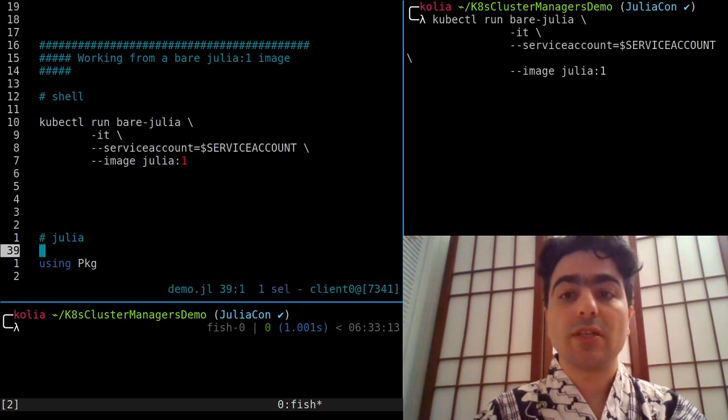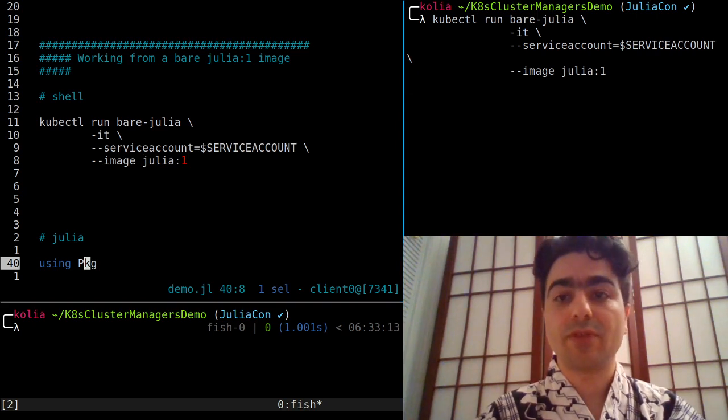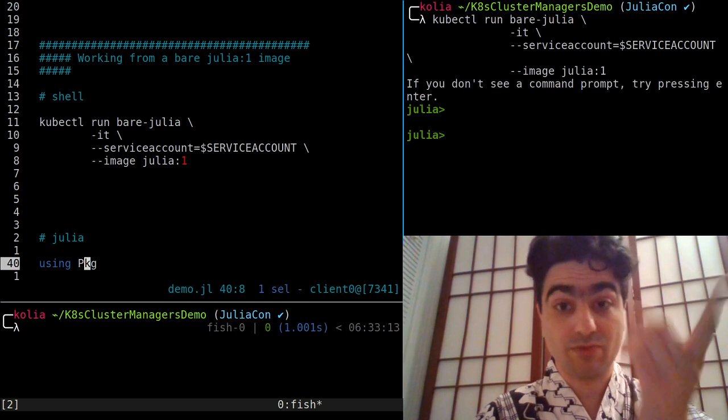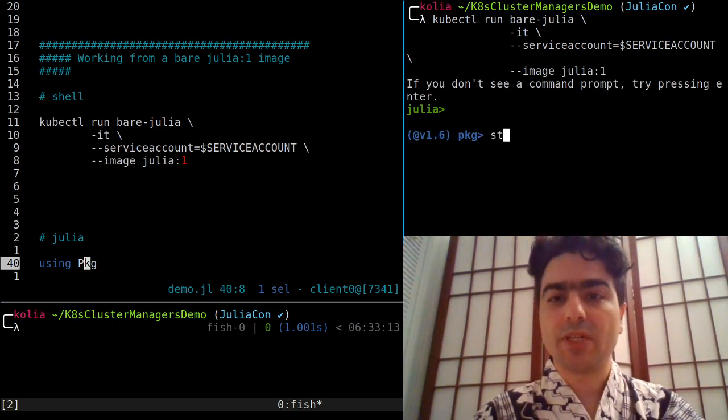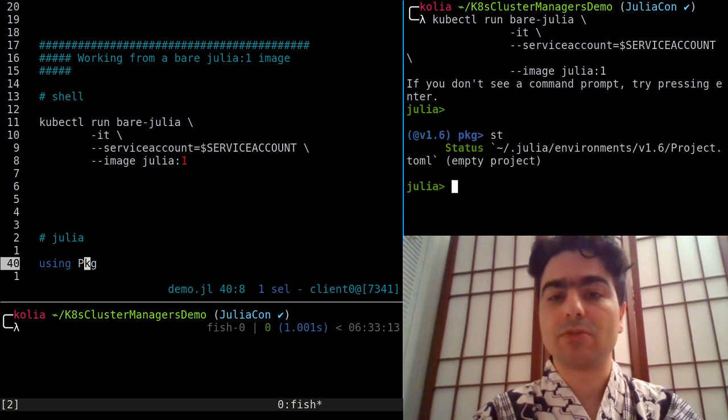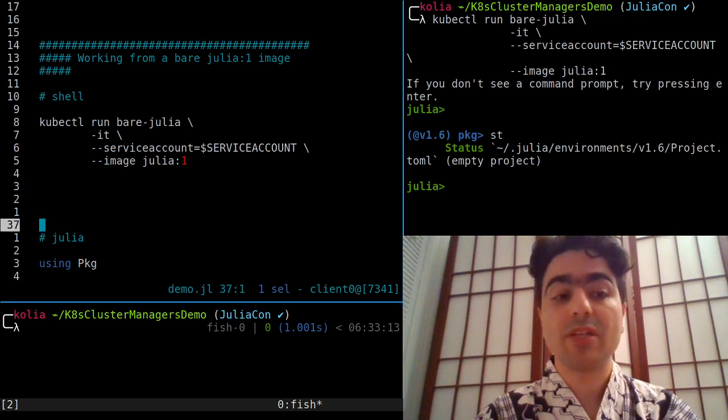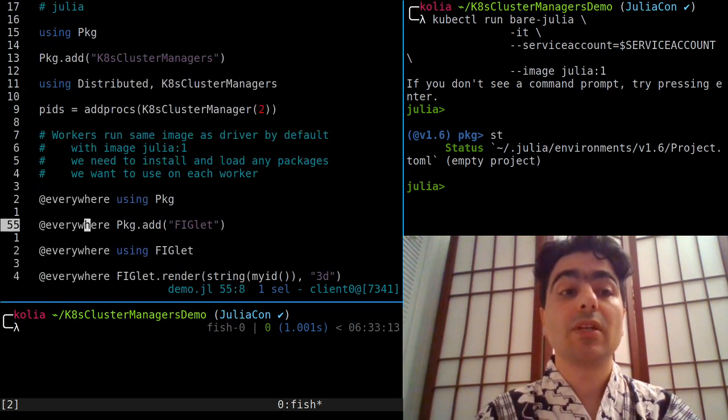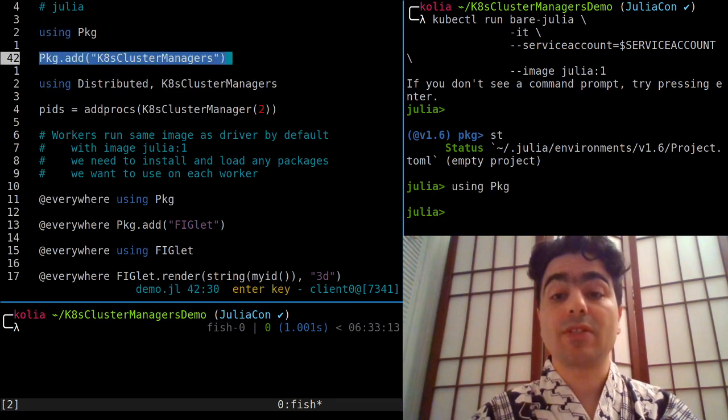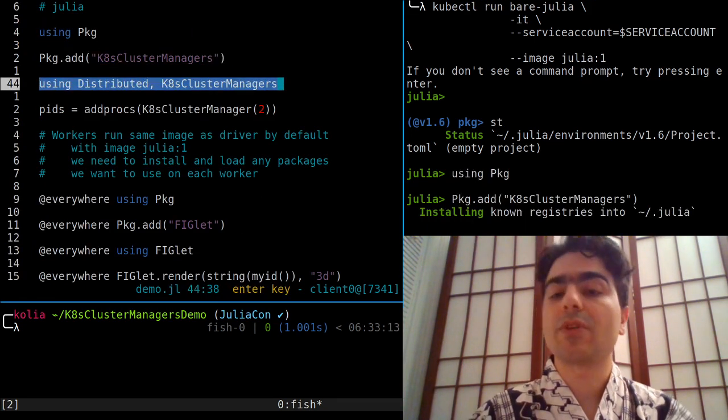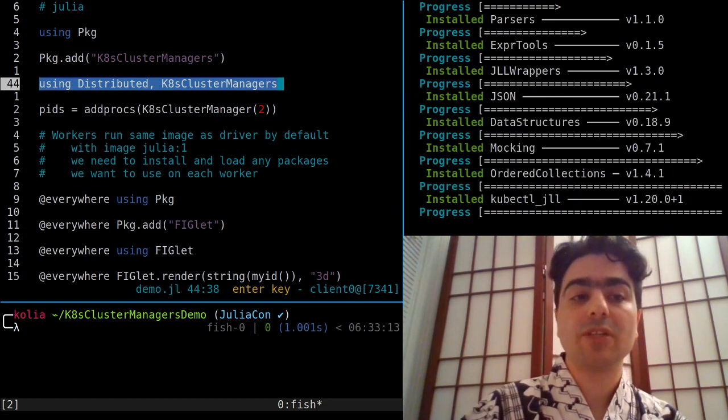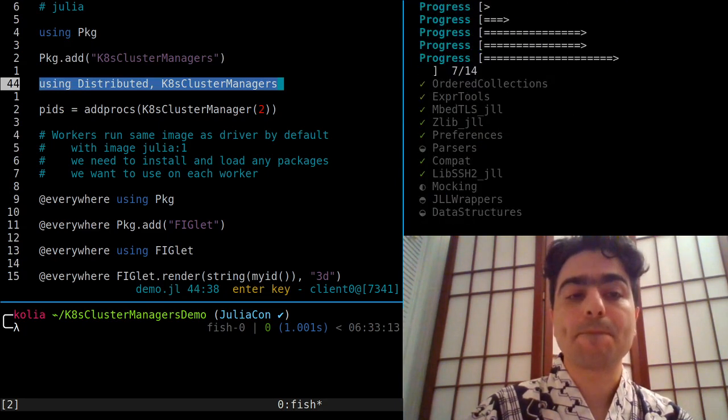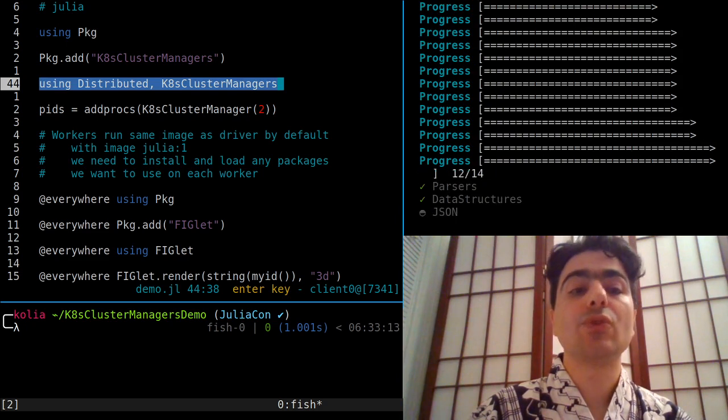So let's run this, and very quickly we get a Julia REPL which is running on the cluster. But it is a bare bones Julia instance that has no dependencies installed, so if we want to do anything useful with it, we're going to have to install everything ourselves. Here, the first thing we're going to install is Kubernetes cluster managers so that we can provision ourselves two workers.